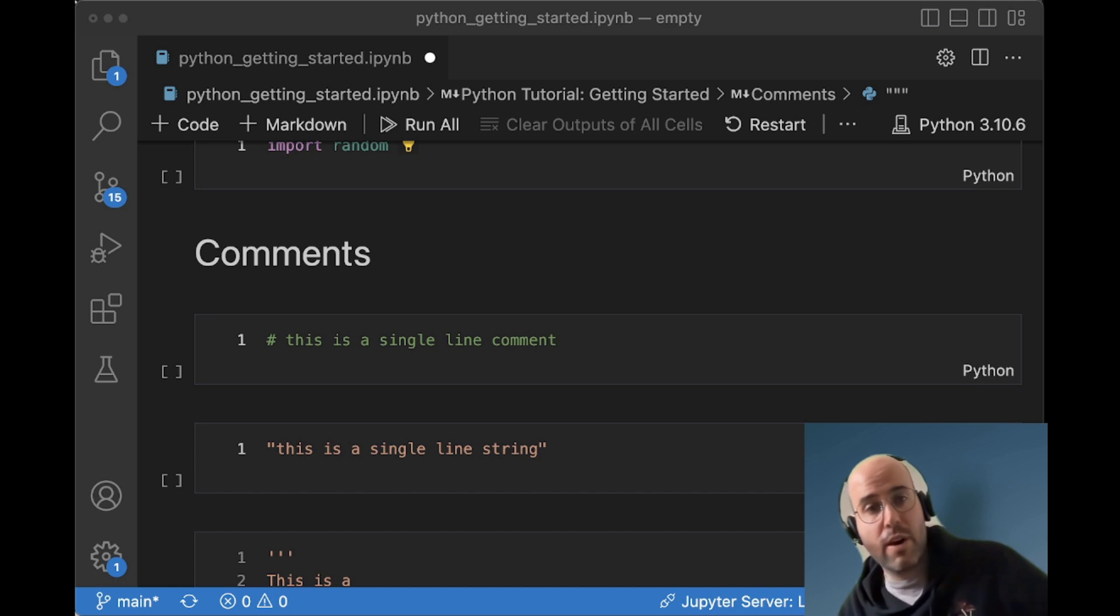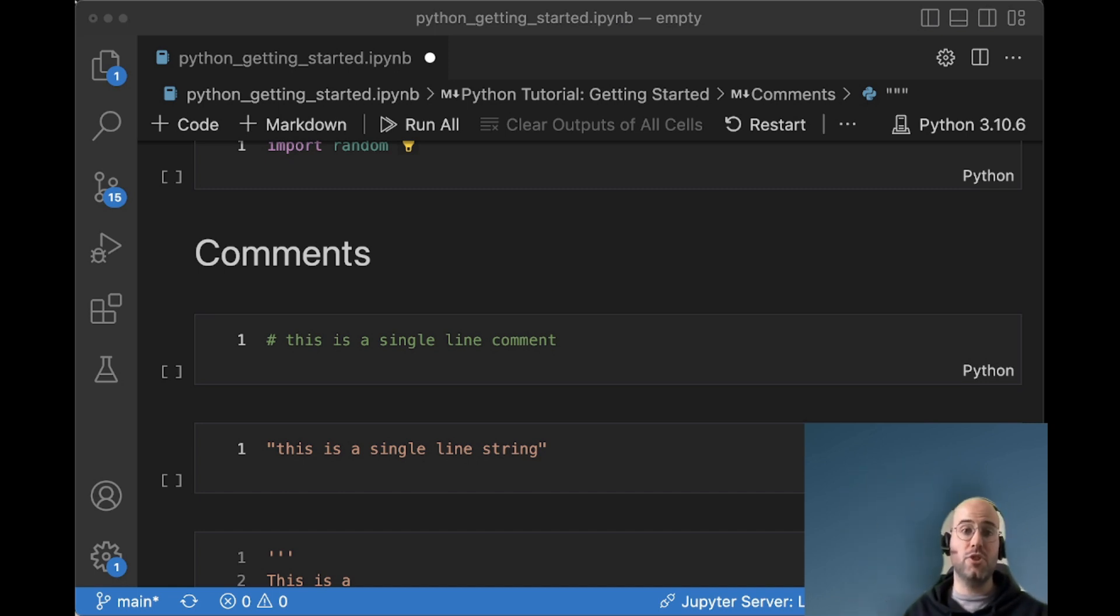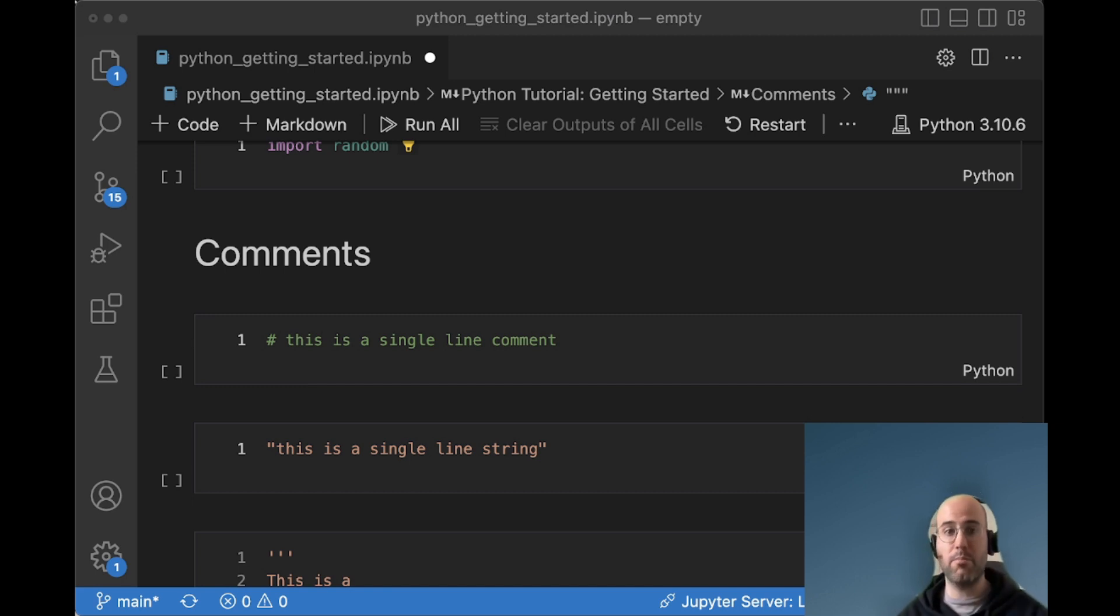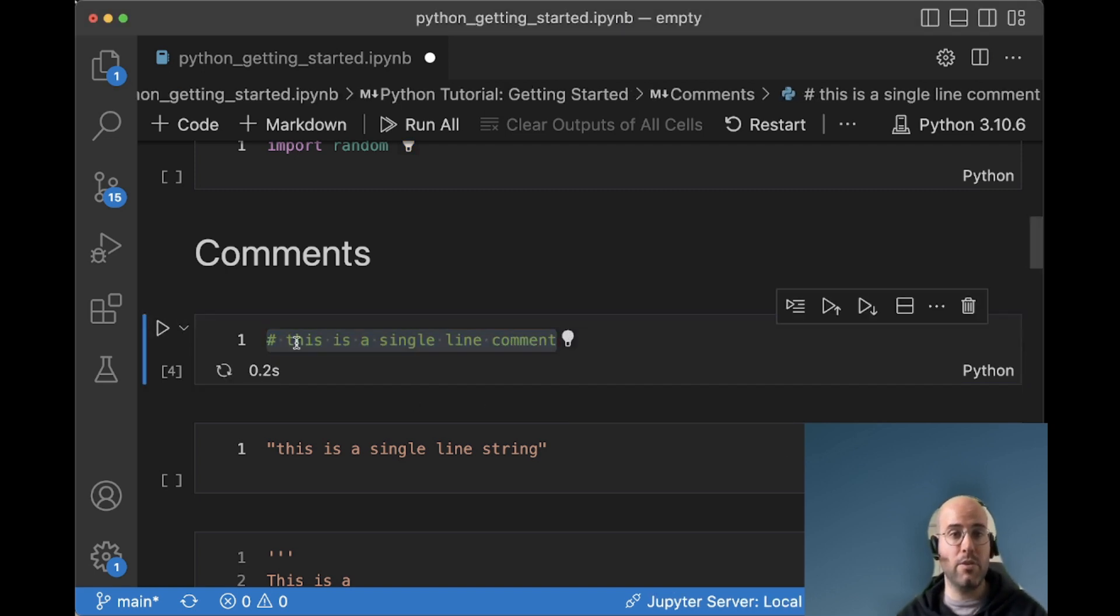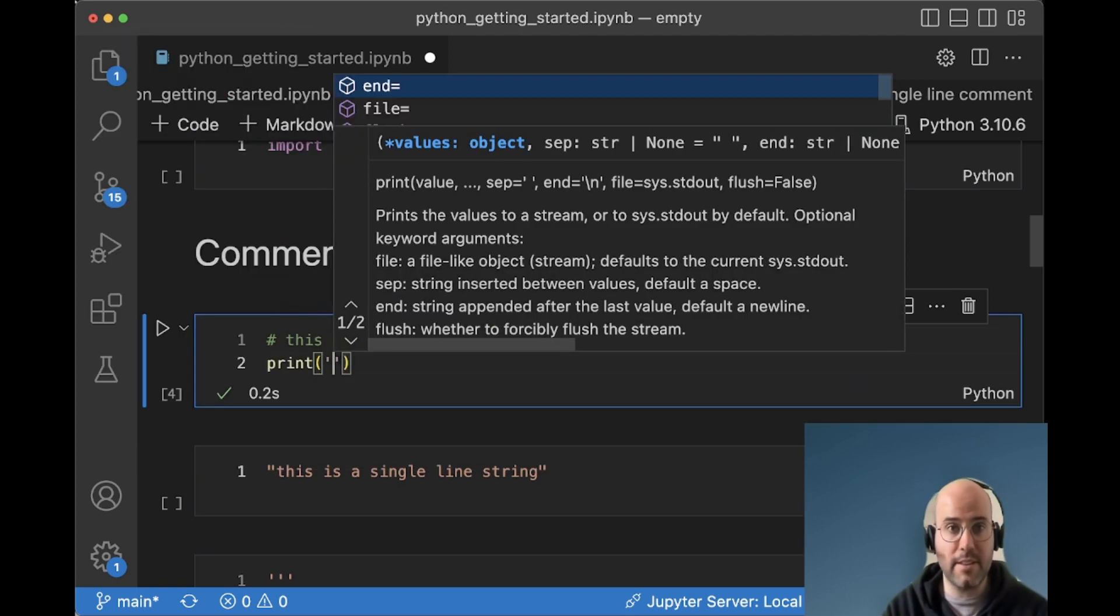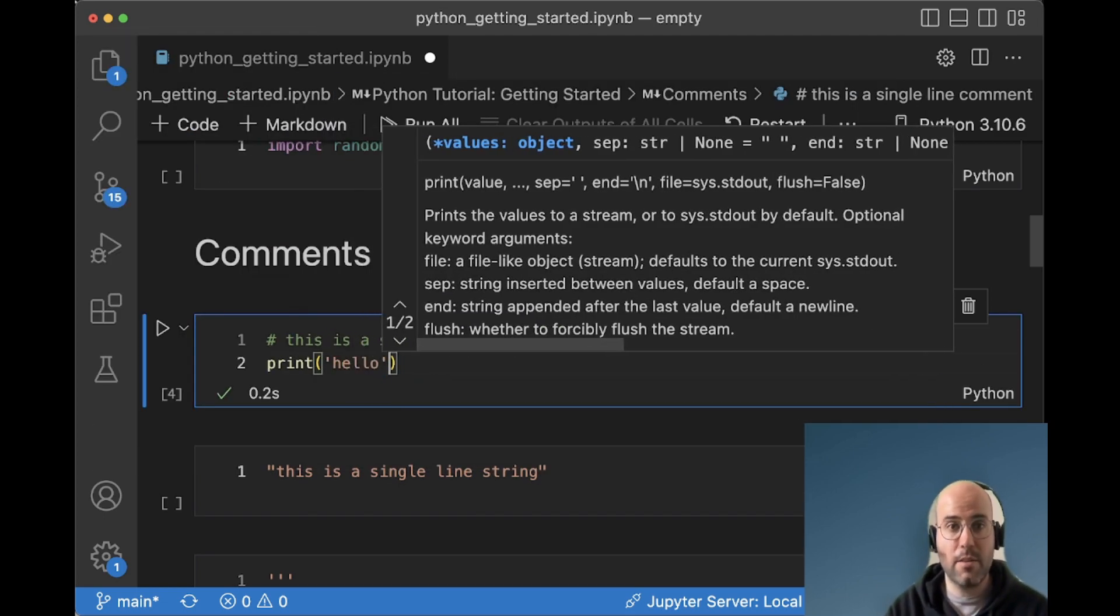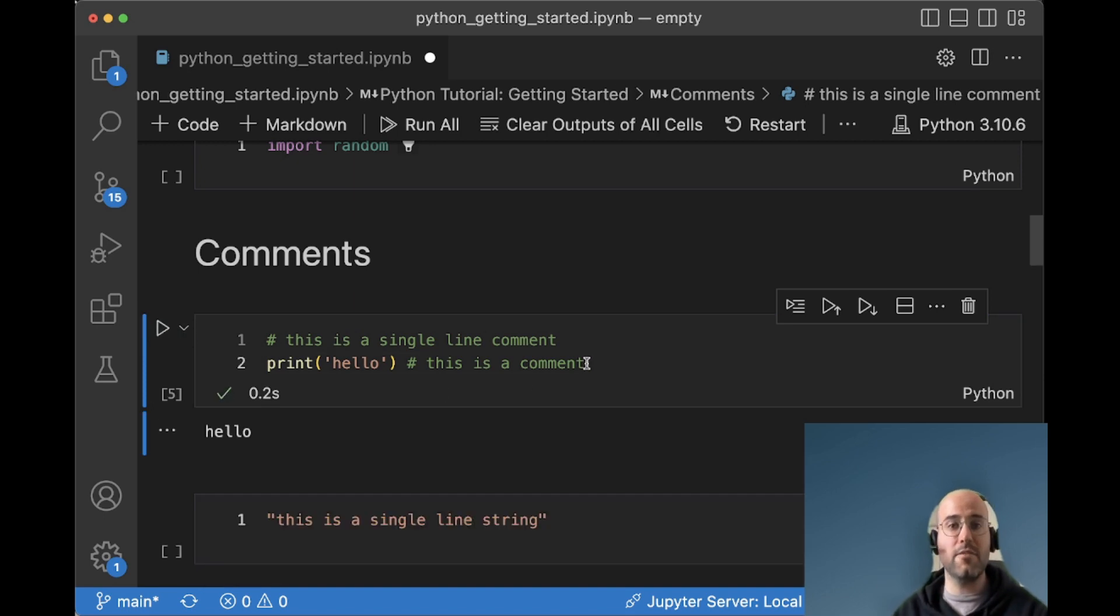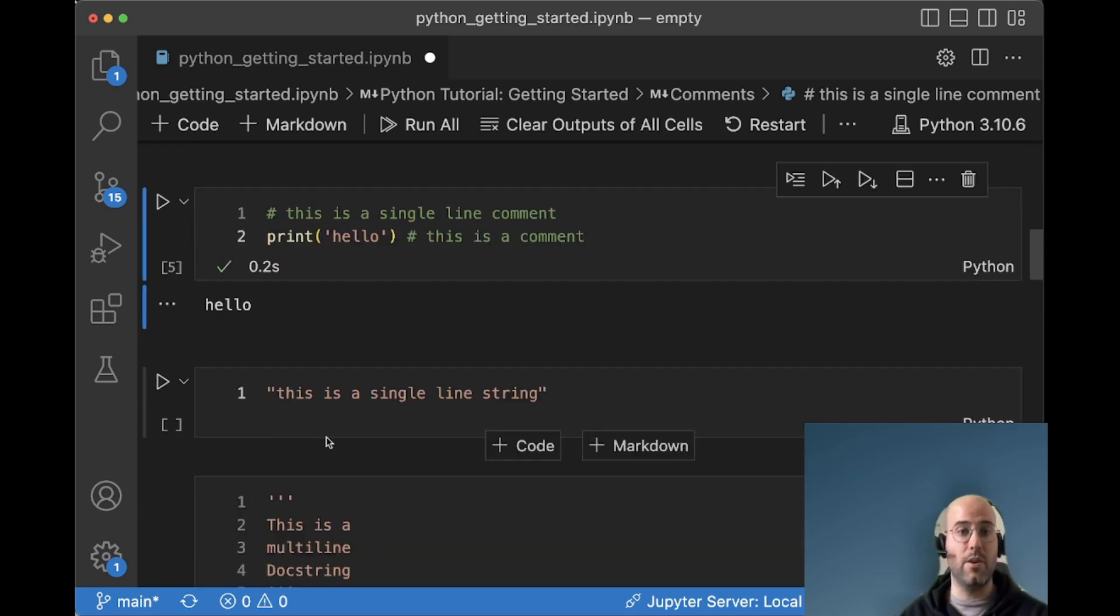So when you program, you will most likely use comments. At least you should. And the reason for this is that it will help you and any other people understand what you were trying to do with your code. So comments are super important. And one way you can write a comment is by using the hashtag. You can also add the comment at the end of the line saying this is a comment. And then you can run this and none of the comments will be shown when you execute the line.